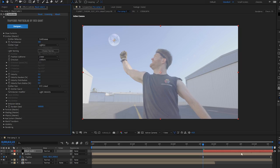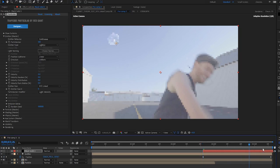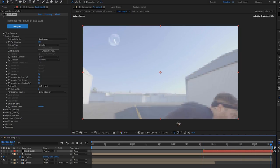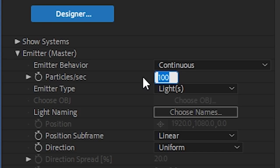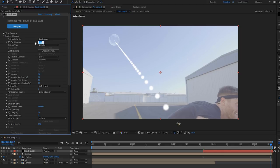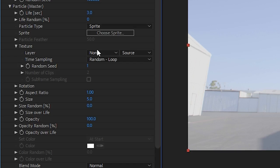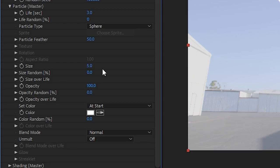Particles per second is going to vary depending on how fast your light is moving, but in our case we just use 400. You want to turn it up until your meteor looks full, like it doesn't have a bunch of holes in it.